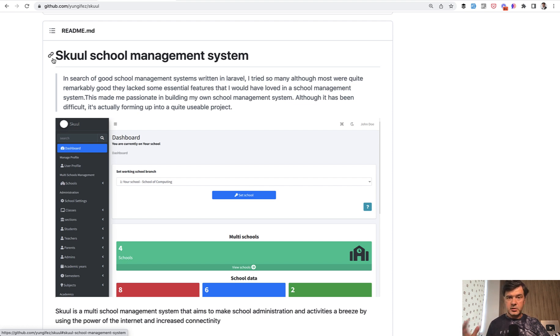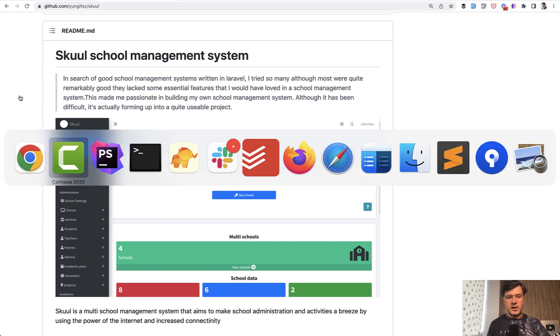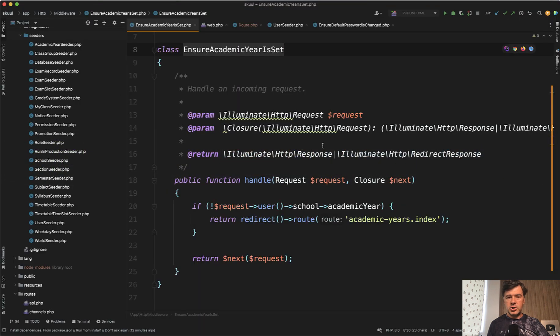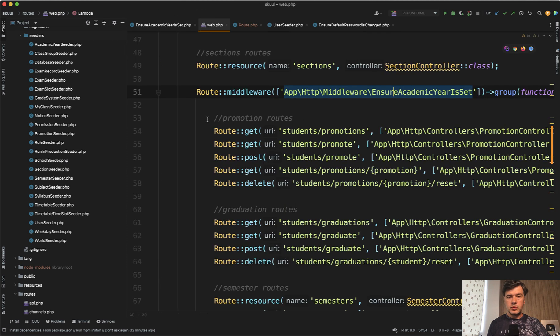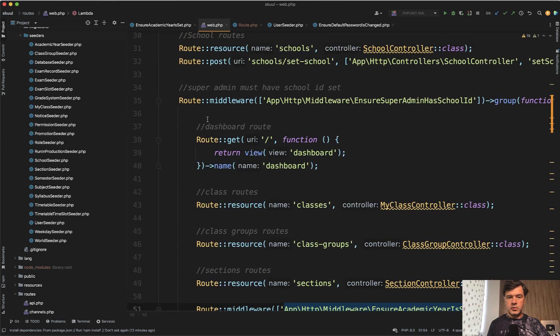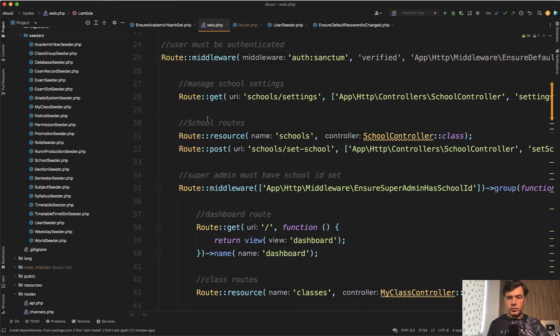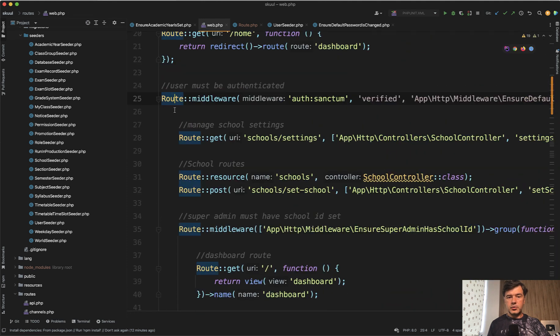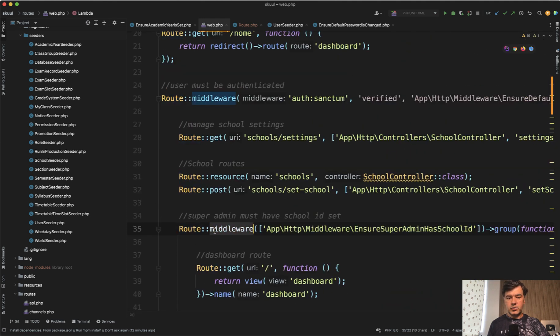And this is a good example how the author of this project uses middleware, for example, to ensure that the user has changed the default password. So in the routes web, the routes web file is full of route groups. There's a group inside of it, there is another group.